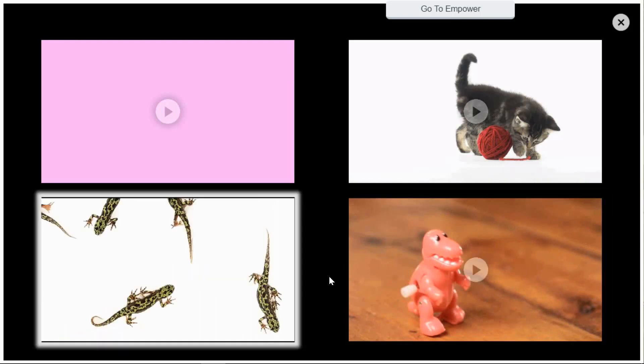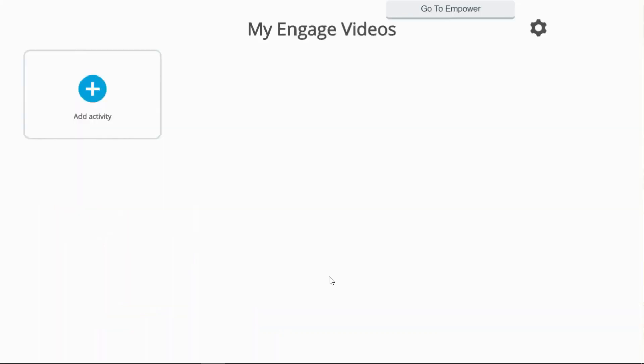As skills improve, more videos can be added to the display and the dwell time increased to help the user make distinct choices and improve their fixation skills. Use the video library provided or upload your own.